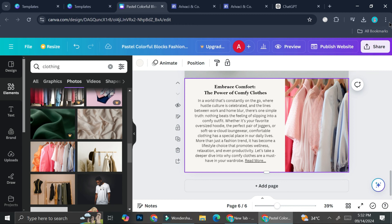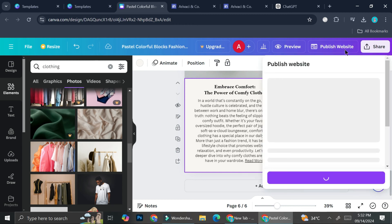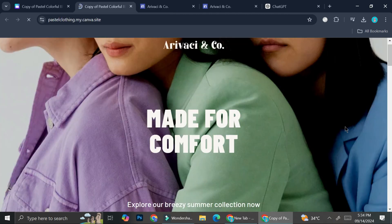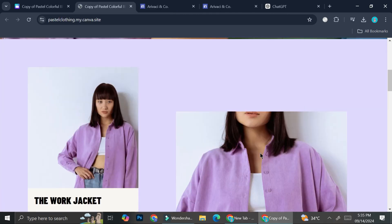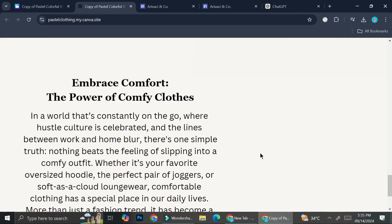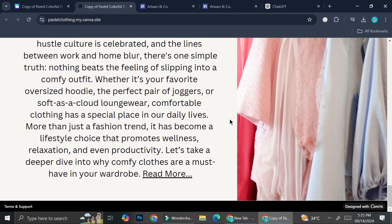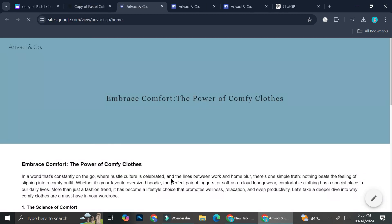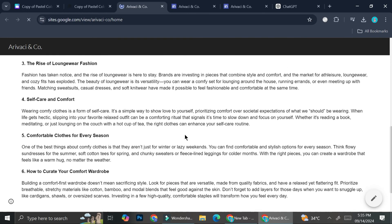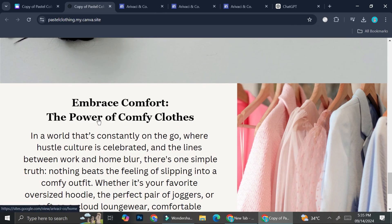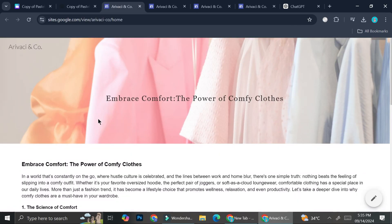Now I'm going to try and publish the website and see if things work. Done publishing — this is how it looks. Scrolling all the way down to find the blog post section — if I click on 'Read more' it brings me to the blog post we just created, and if I click on the title it also brings me there.